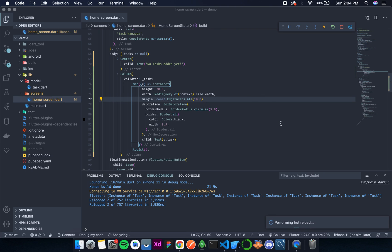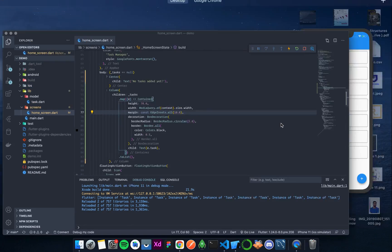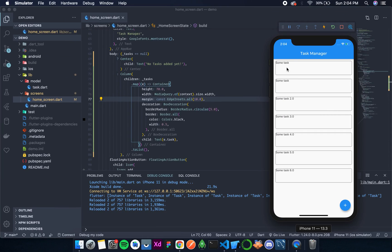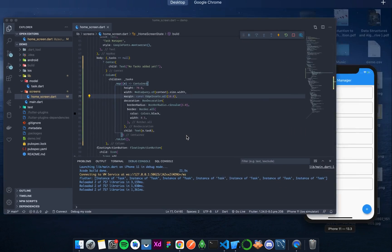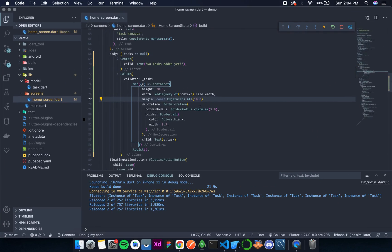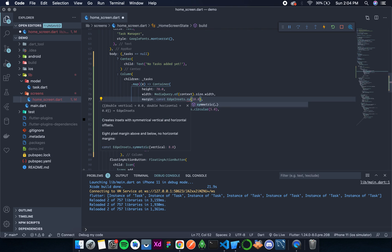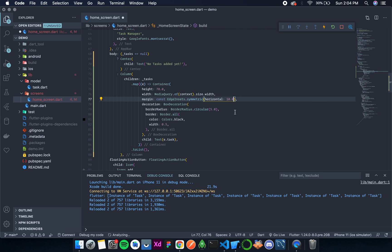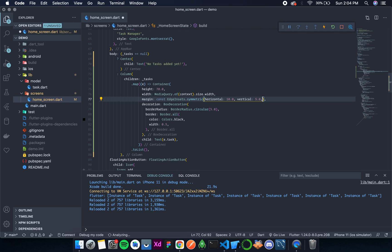It looks better. Maybe I can change this to symmetric, and horizontally we have 10 pixels of margin, but vertically I think only 5 will do. Yes, this looks better.